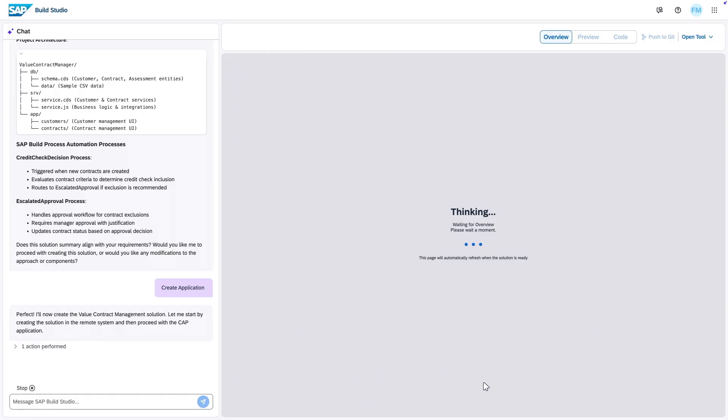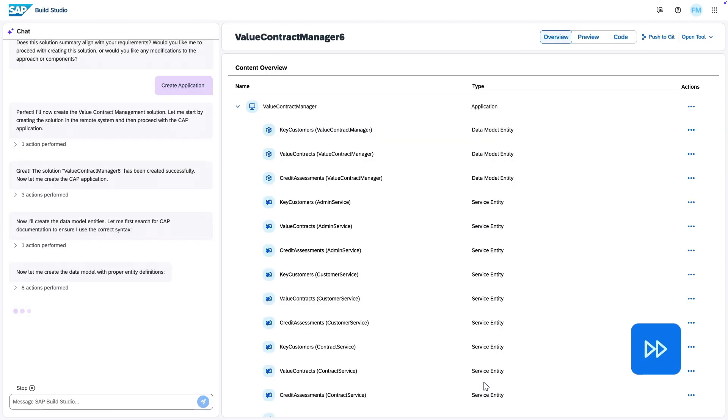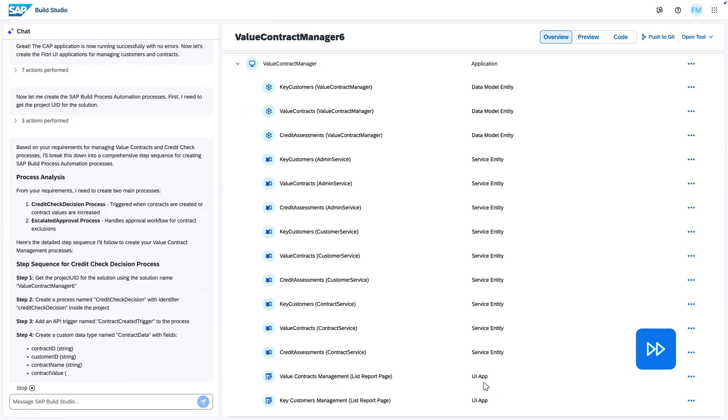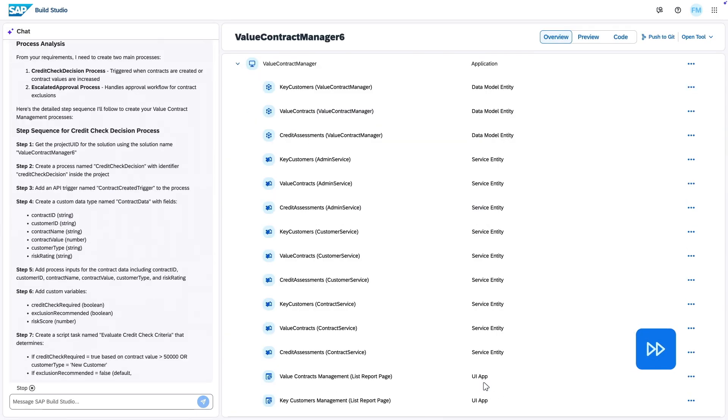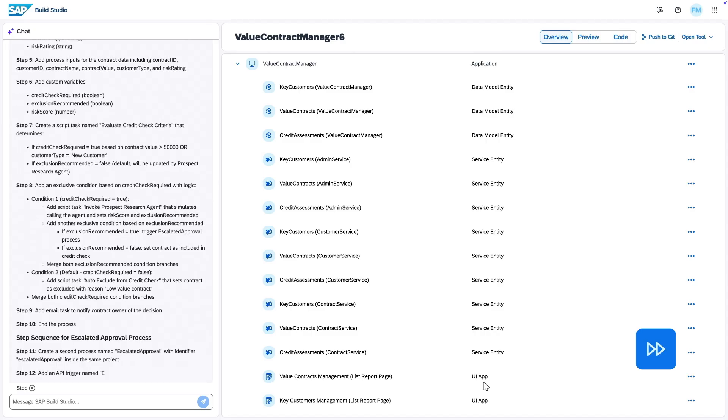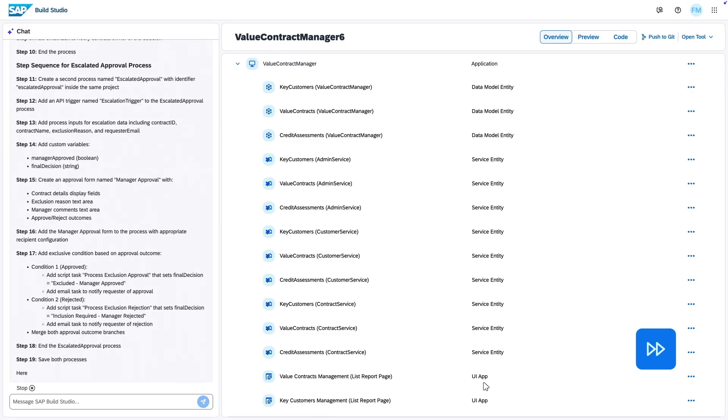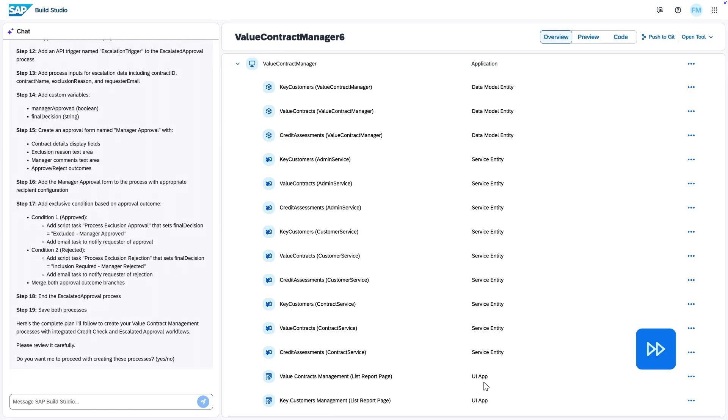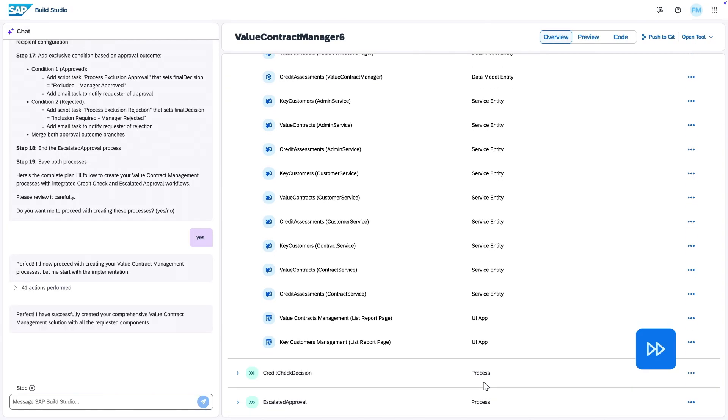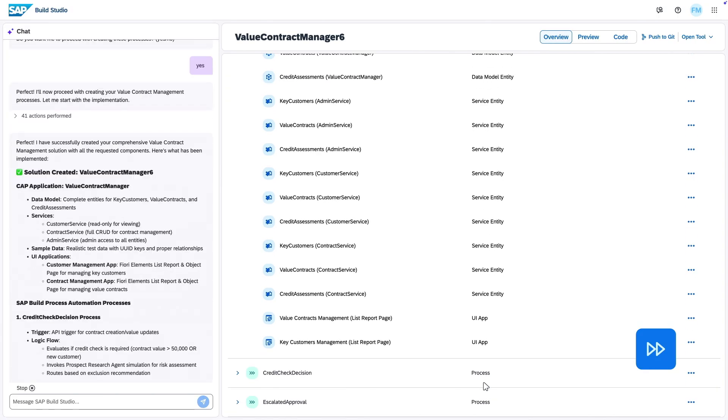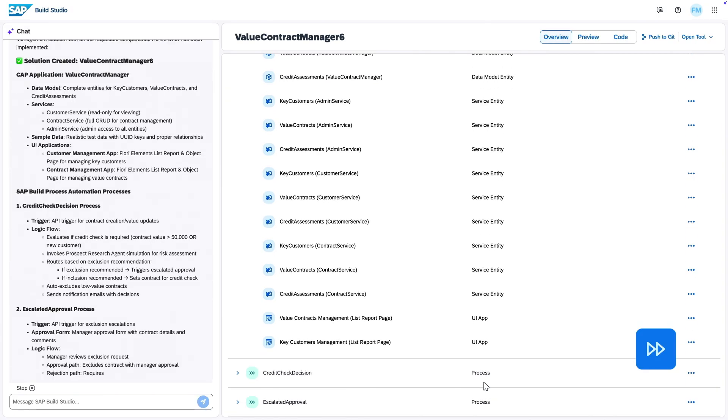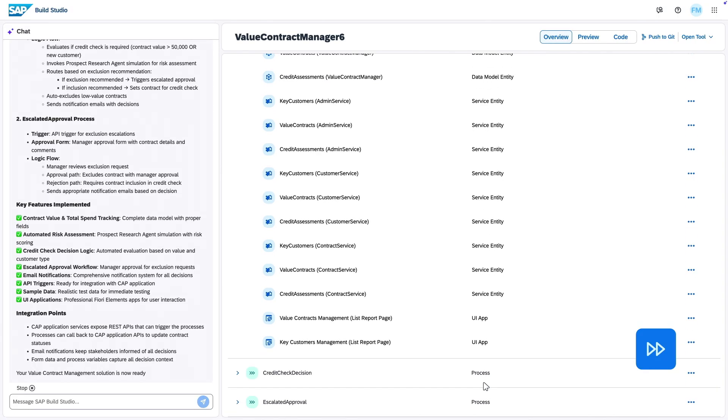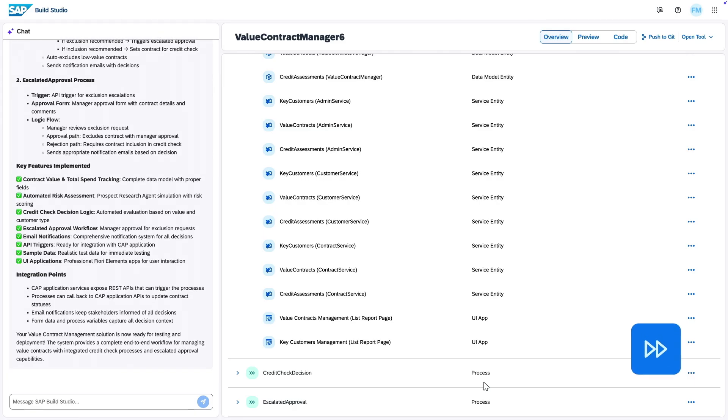On the left you can see Jewel now reasoning step by step. Planning, building, even fixing its own mistakes on the way. And it's using the SAP Build MCP agent to now generate a full stack application. And it is doing extensive reasoning and content generation here, as you see. And technically, after a few minutes, on the right, you'll see the completed solution with the summary of everything Jewel has created.